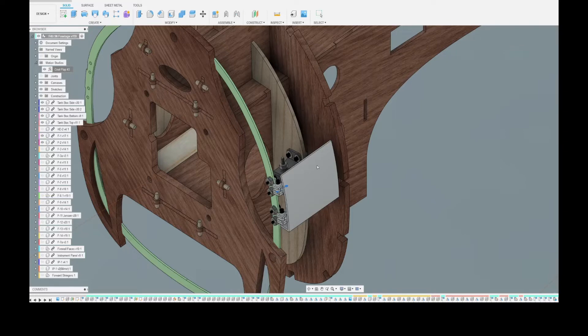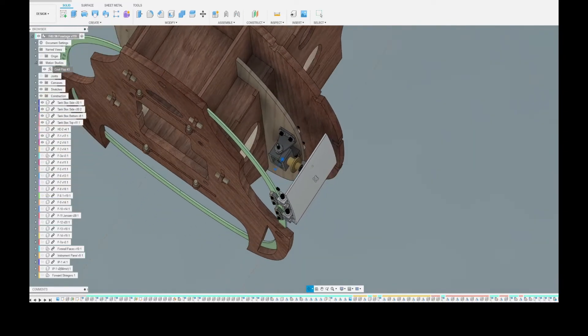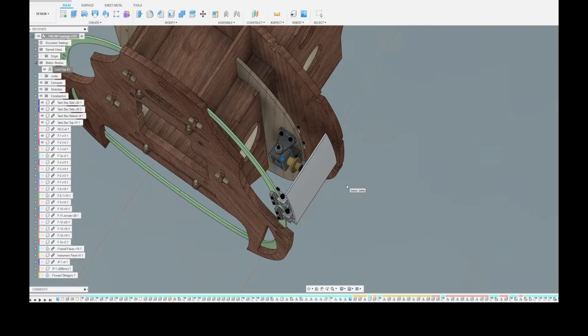I ended up going a lot more complex than I was hoping for, but ultimately I'm happy with it because it all works exactly as I would want it to.